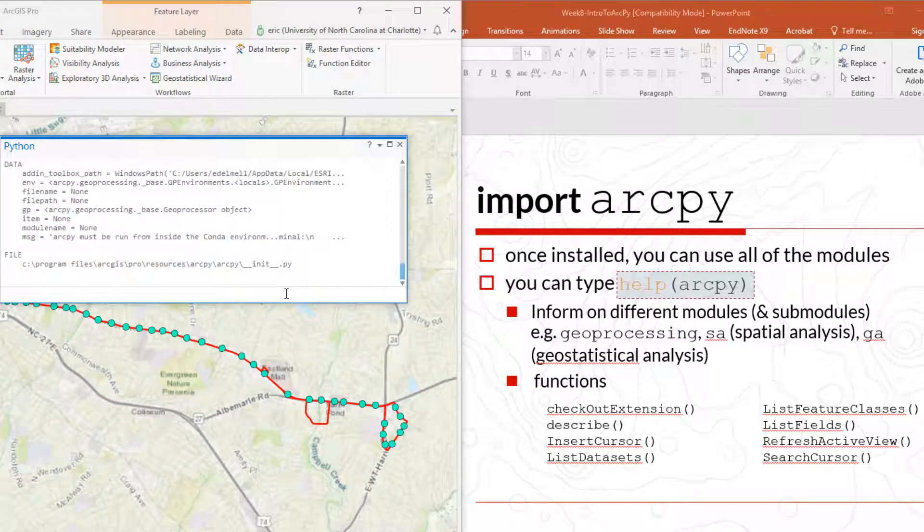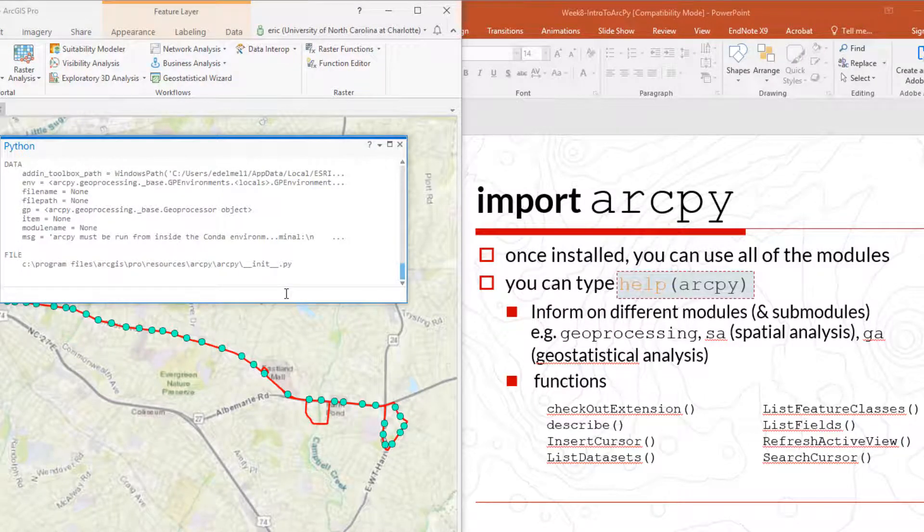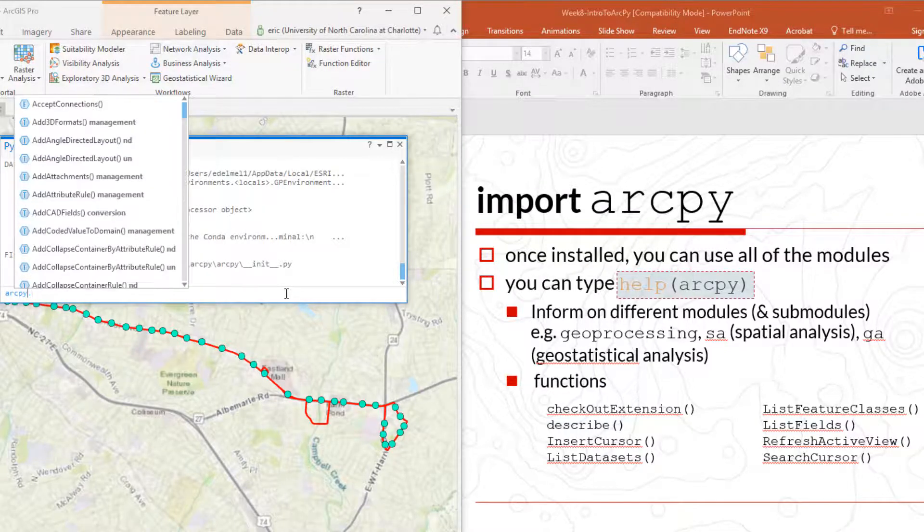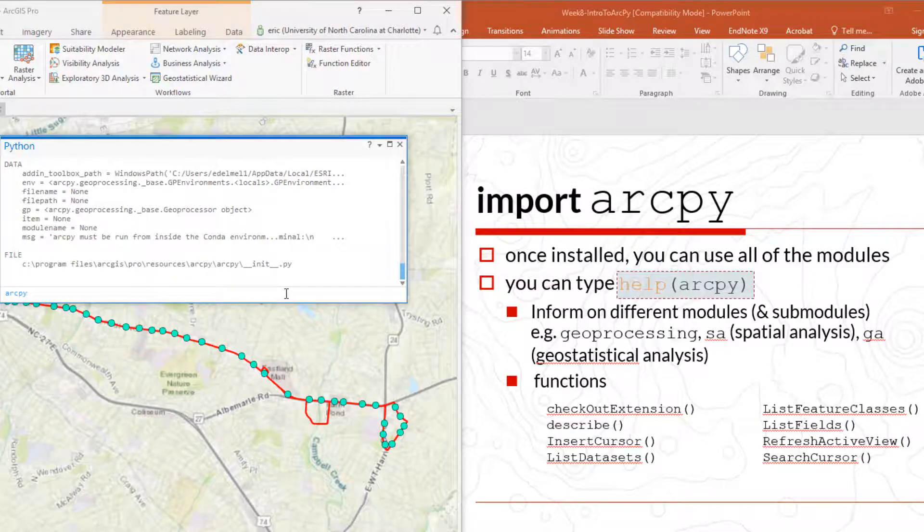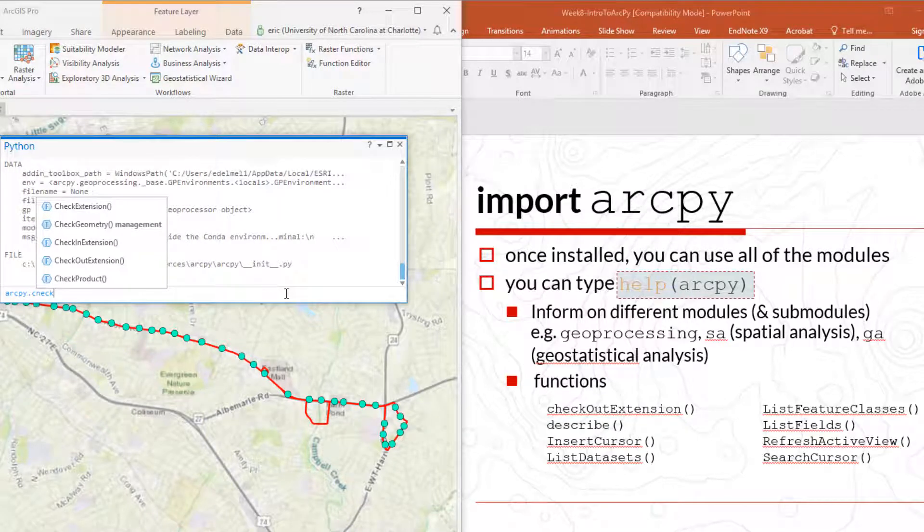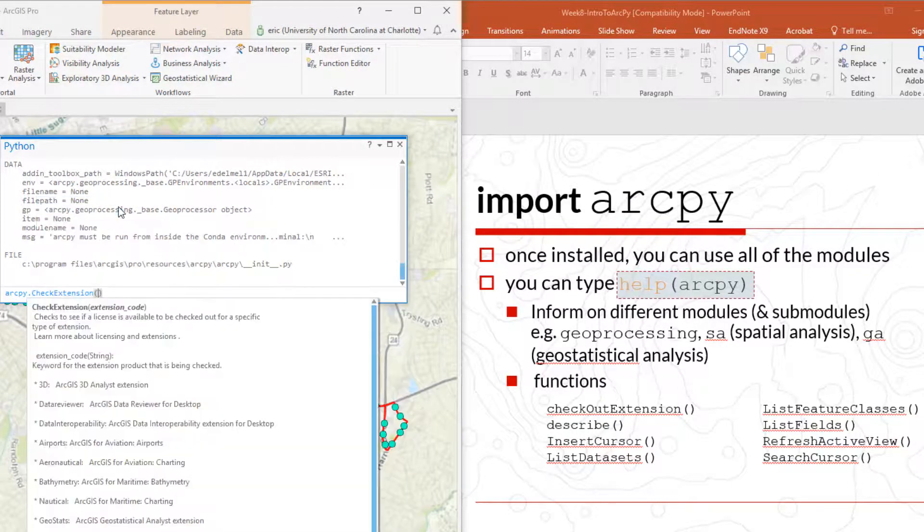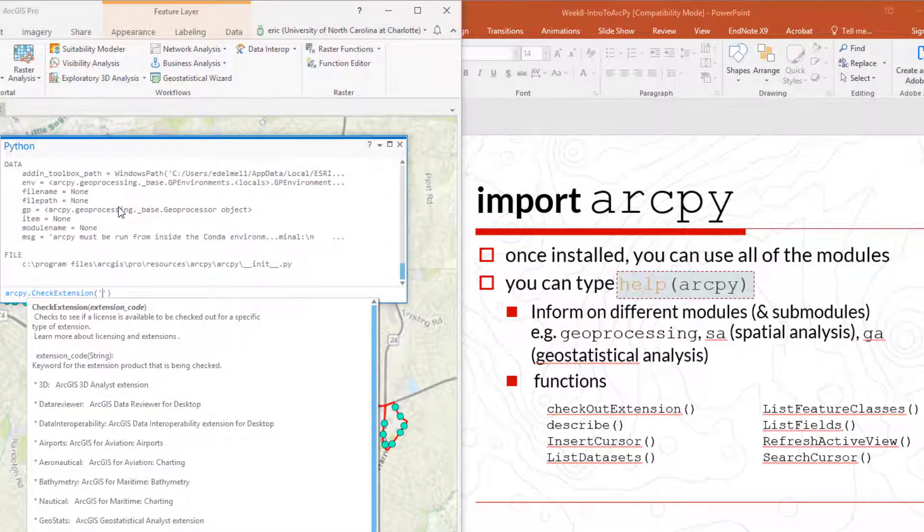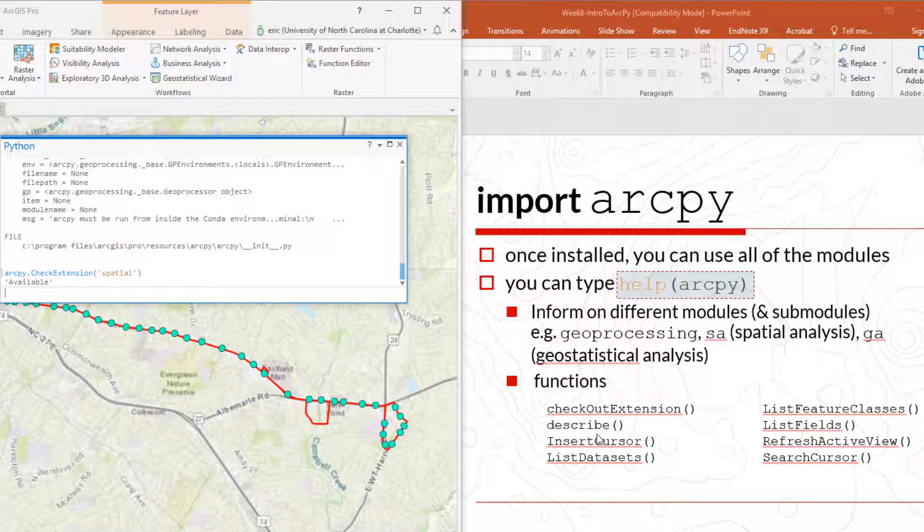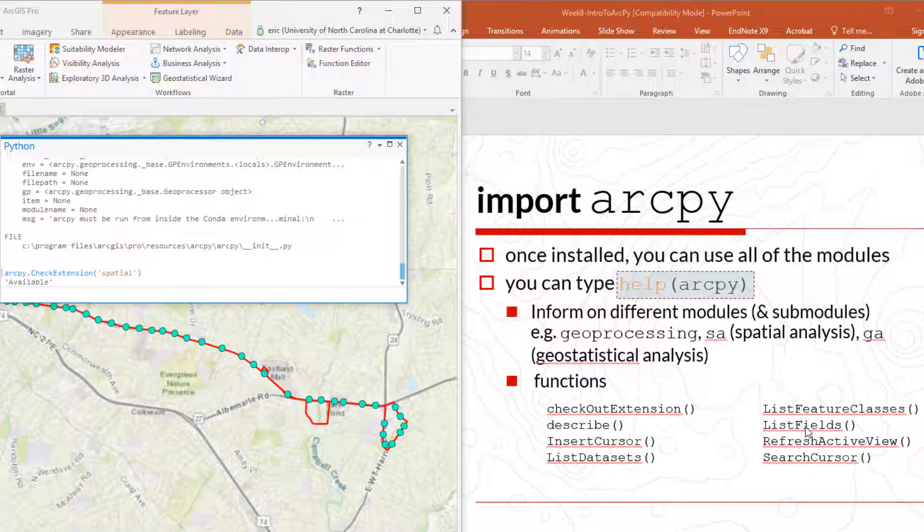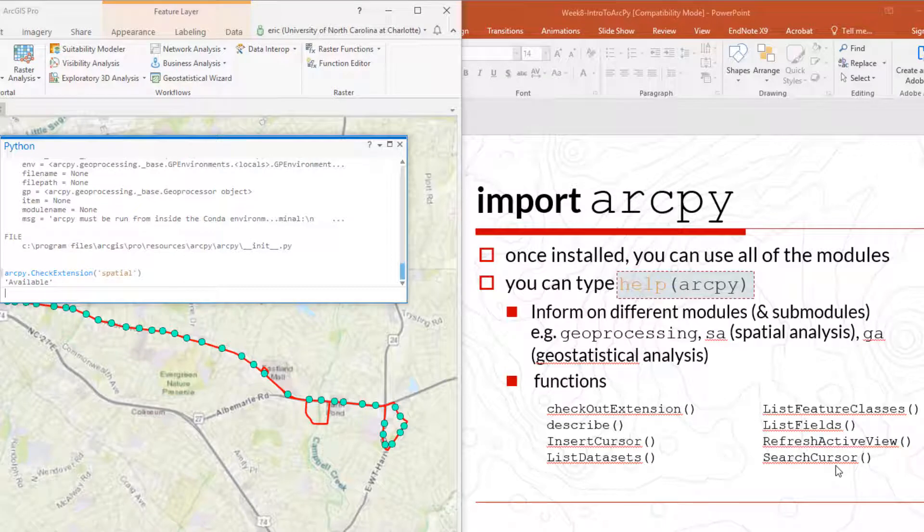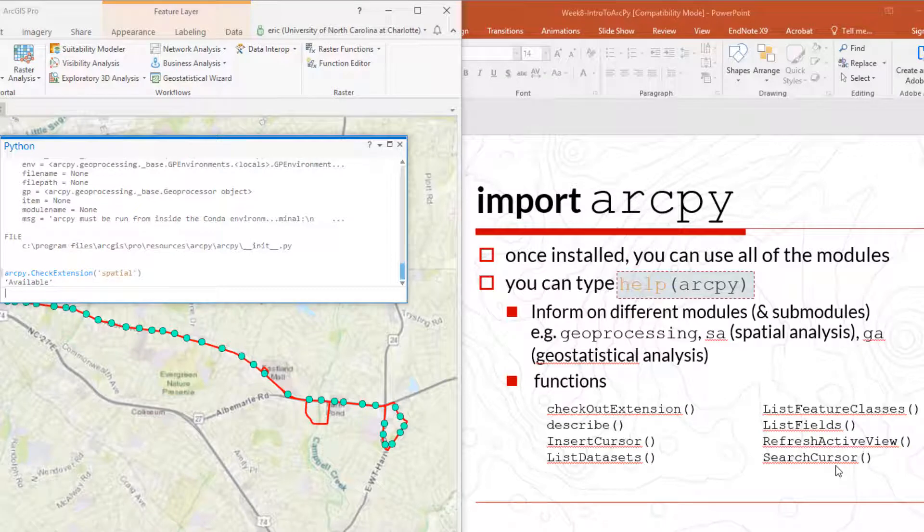One thing that we might be interested to do is to check whether or not an extension exists. For instance, ArcPy, and you can see how as soon as I type a dot here, it's going to look for those functions here, check extension. And here I will enter spatial and see what it returns. It will say it is available. And likewise, you have other functions here that I list to the right, like describe, describe a particular layer or particular data, like a shapefile, insert cursor. We'll talk about this later. List dataset in a feature dataset, for instance, feature class, list fields. So all the fields that exist within the shapefile or feature class to refresh active view, search cursor. So those are just examples of functions that we could call.